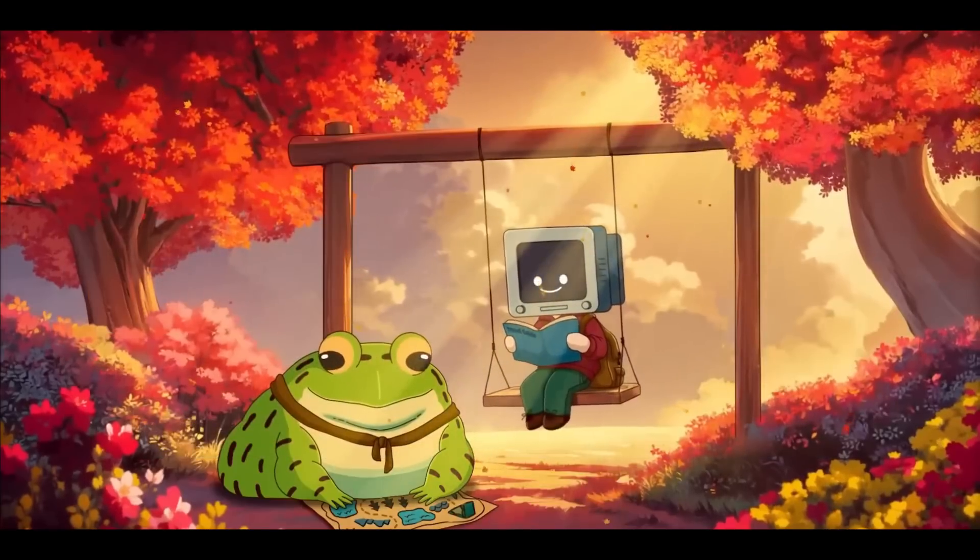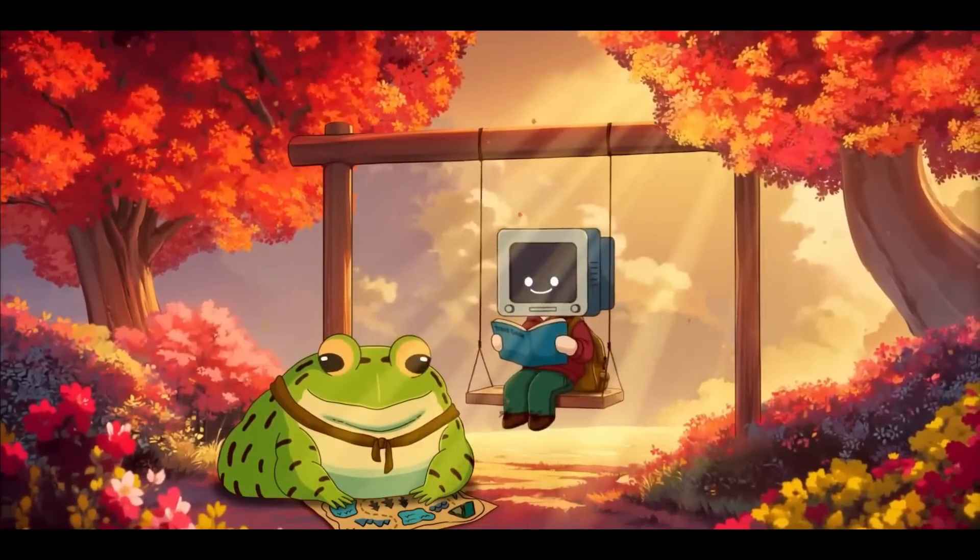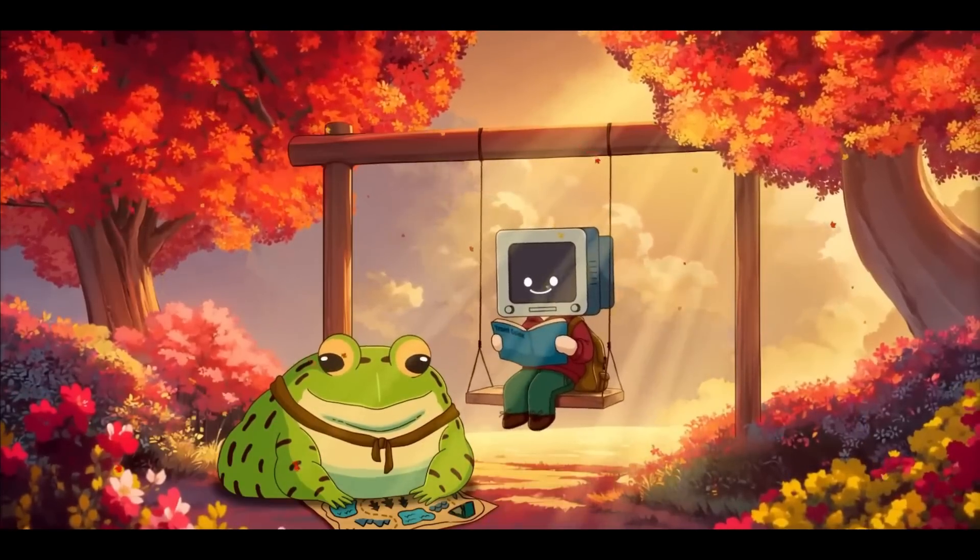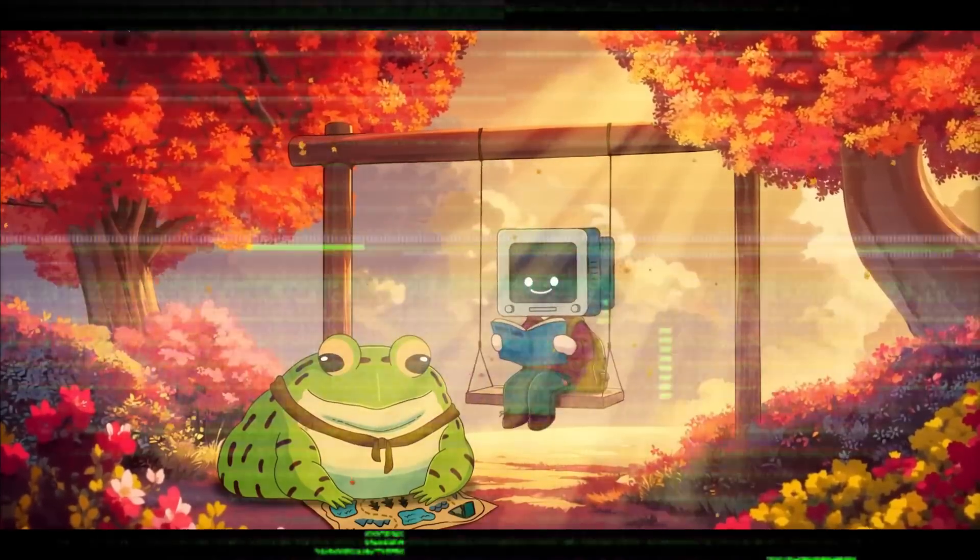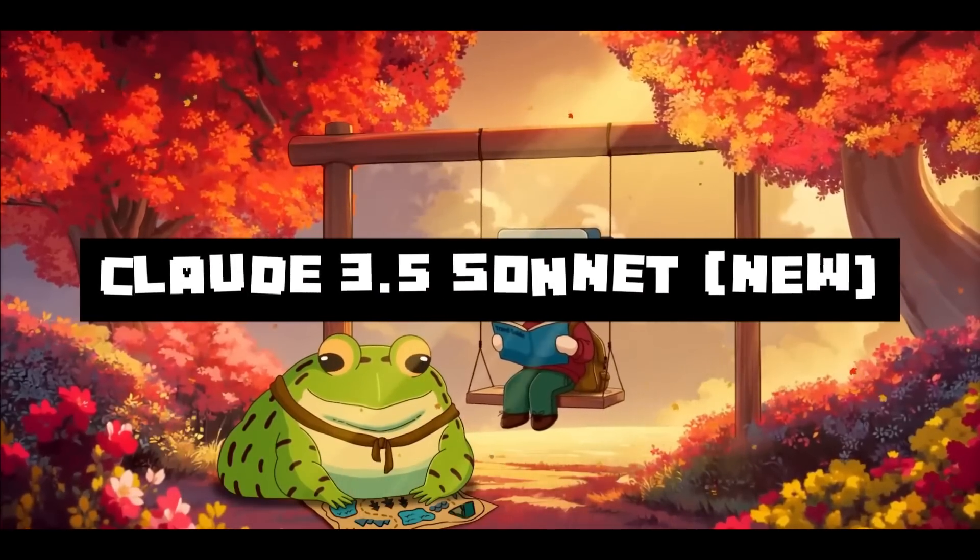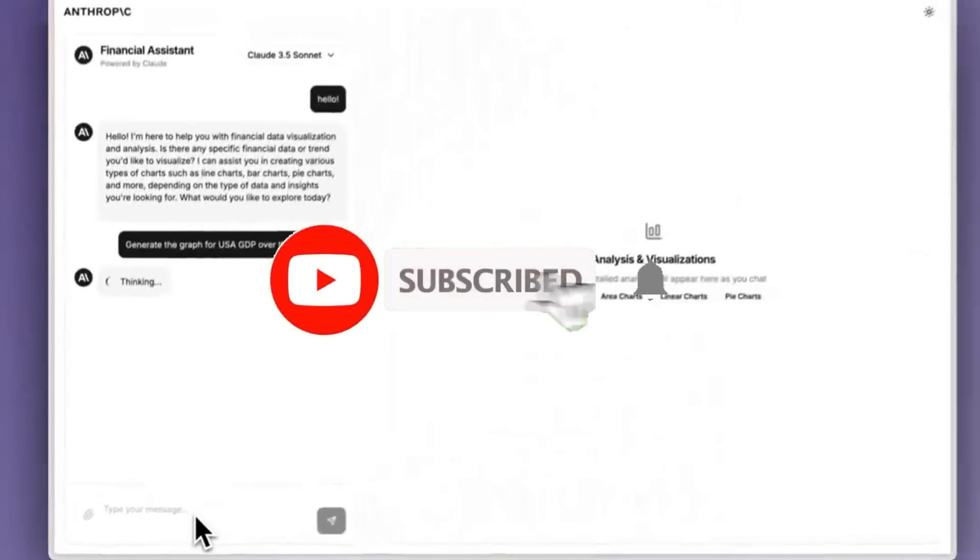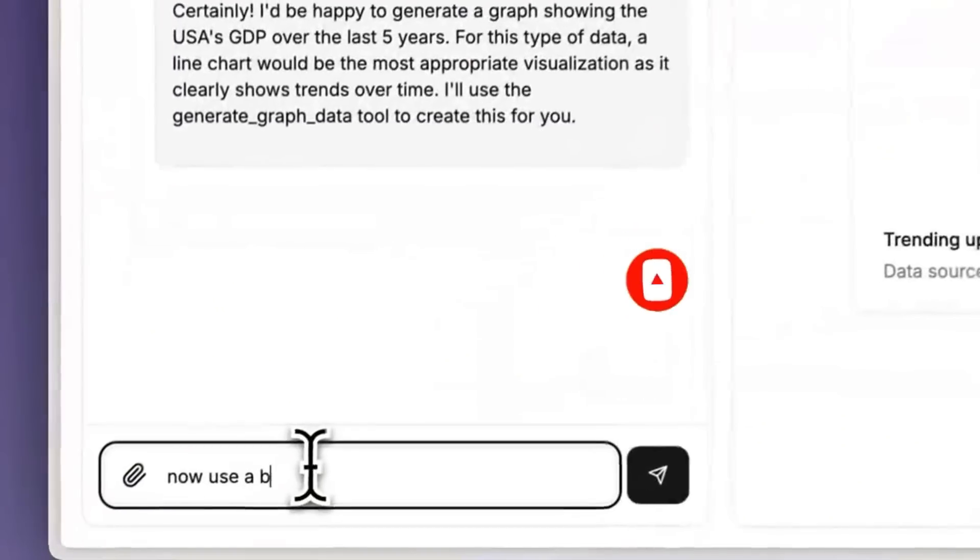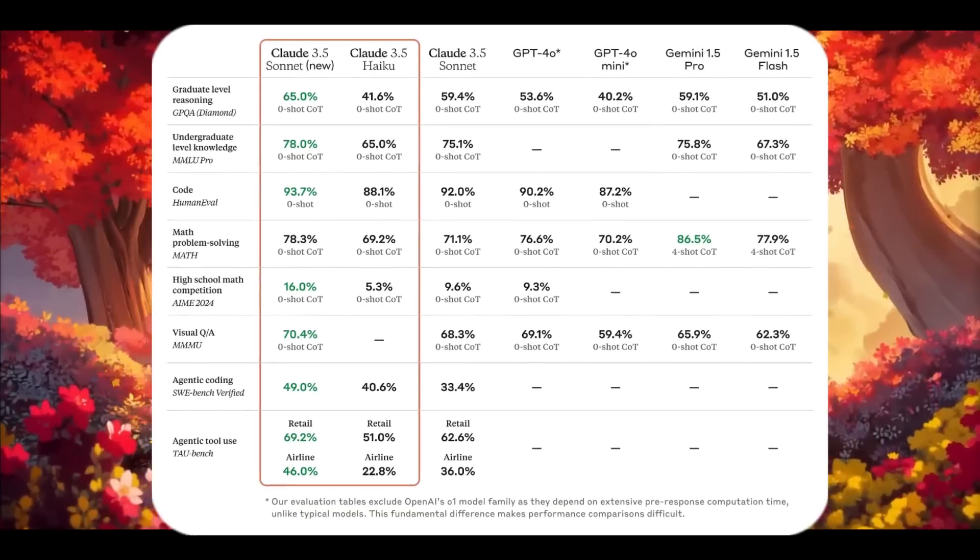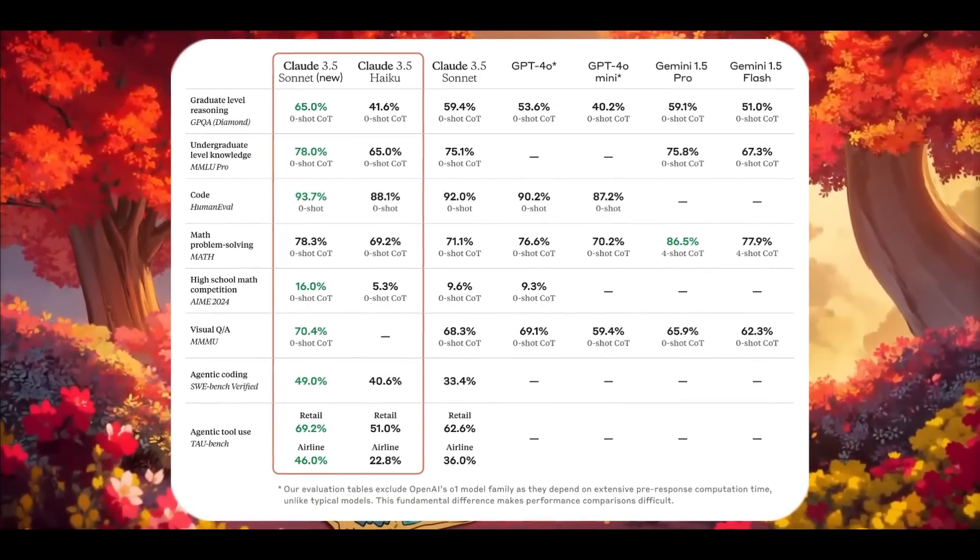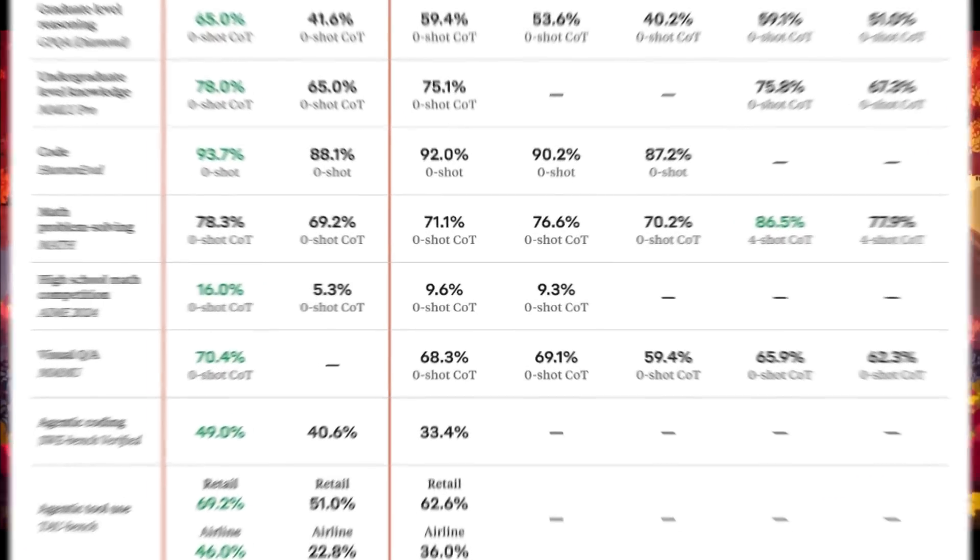But in addition to these major releases, Anthropic also quietly announced a subtle yet significant update that many people may not have noticed: the upgrade of the Claude 3.5 Sonnet model. The upgraded 3.5 Sonnet model has now shown significant improvements on industry benchmarks, especially in coding and tool-use tasks.